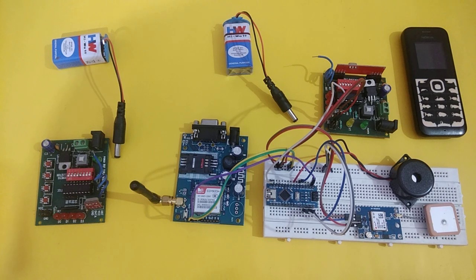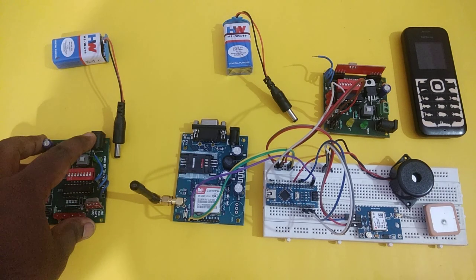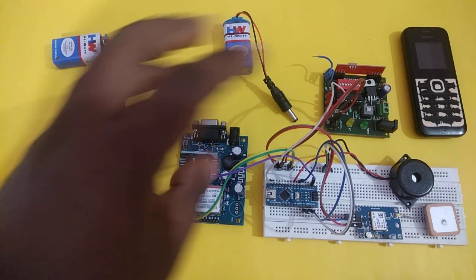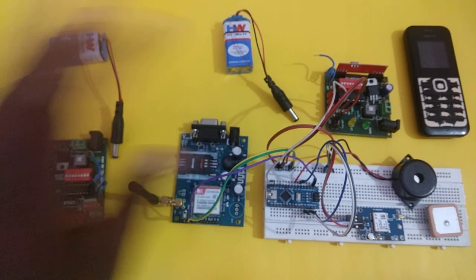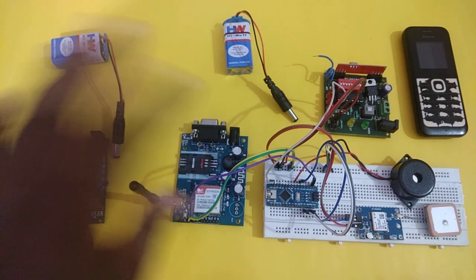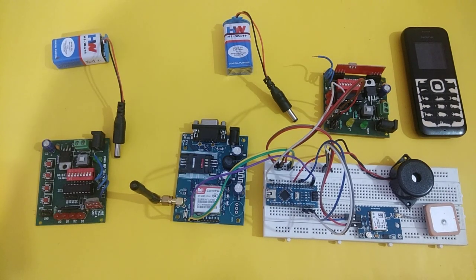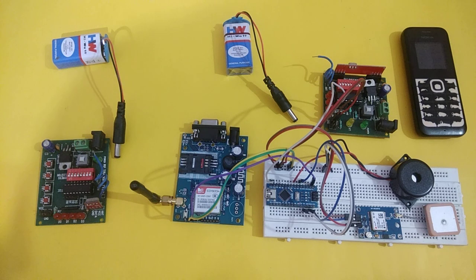Here we have used two parts: one is transmitter part and another is receiver part. Both parts will be separated from each other and they will work in wireless technology.